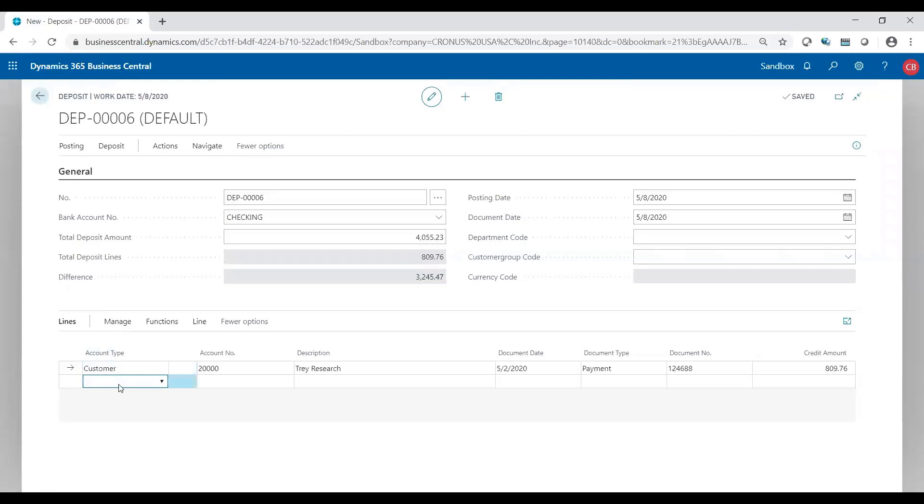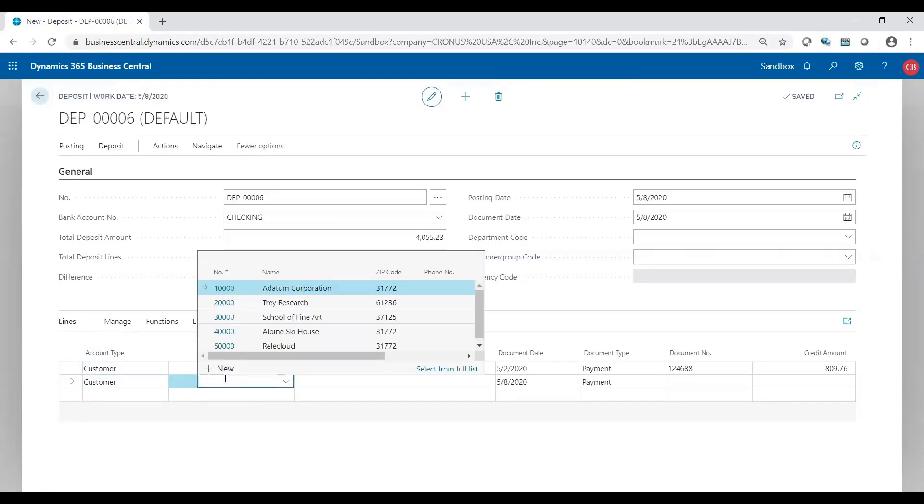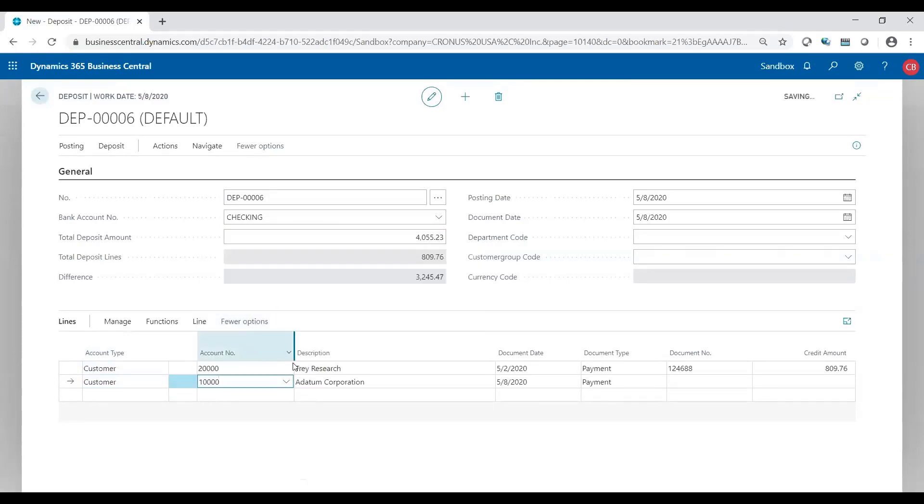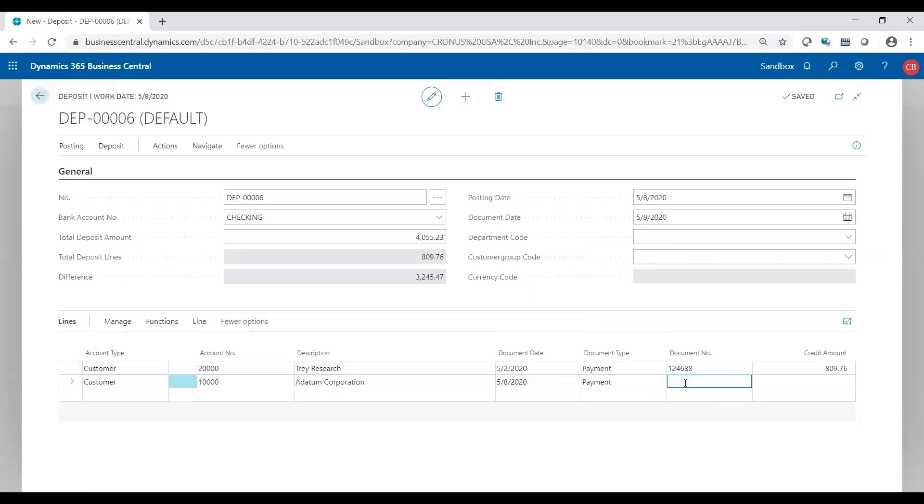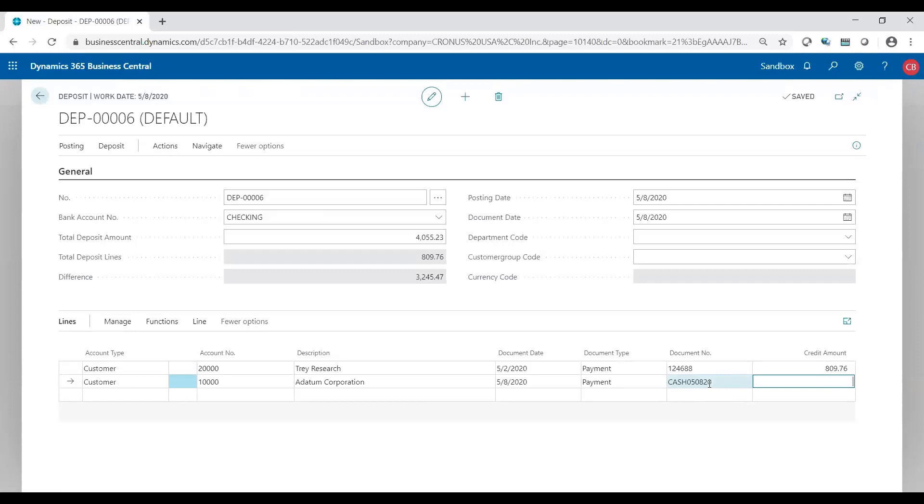Let's do another line. It's going to be customer. I'm going to choose a different customer and I'll leave the document date as 5-8. I'm going to leave the document type as payment. Document number again is going to be your check number. But if by chance this was cash, obviously cash doesn't have a document number. Rule of thumb is to type in cash and the date of the receipt of the cash so that you have some reference point. This document number is going to flow to the customer ledger entry and needs that document number reference to close out the invoice. I'm going to make it for the full amount, $3,245.47. Now you see my difference is zero. Now I know I could post my deposit because I'm reconciled. The total balance is zero.